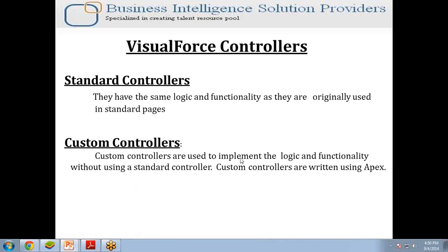Custom controllers are written using Apex classes. Custom controllers are used to deliver the flexibility to define your own logic, your own navigation. You can create your own algorithms and database and web service interactivity. But in this video I am going to tell you about the standard controllers and demonstrate how to use a standard controller in a Visualforce page.